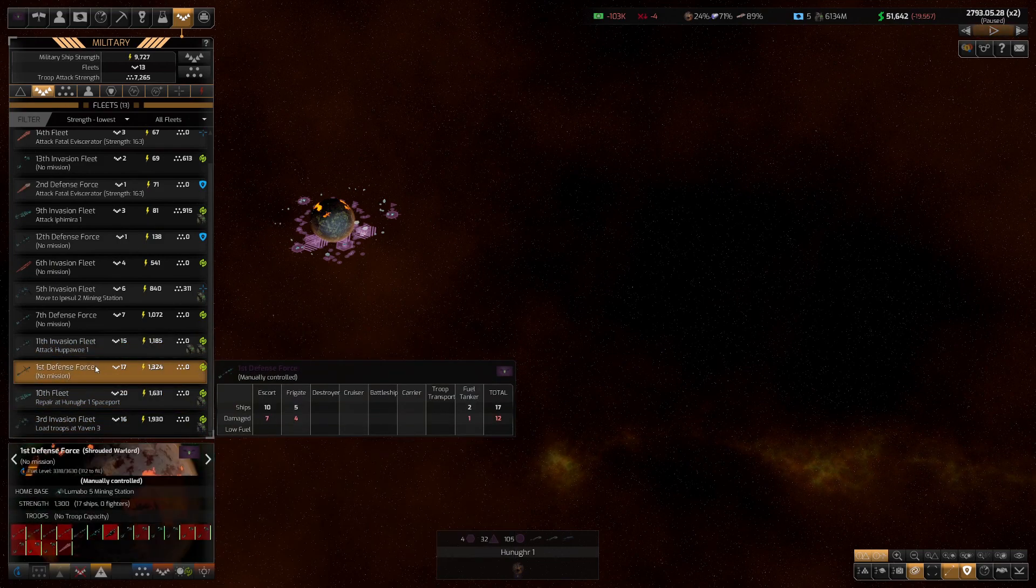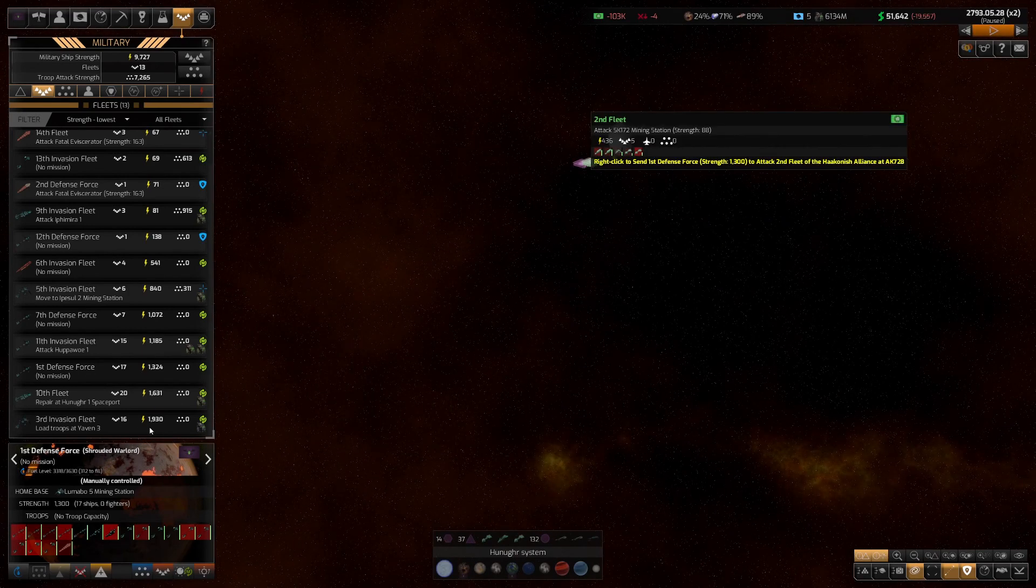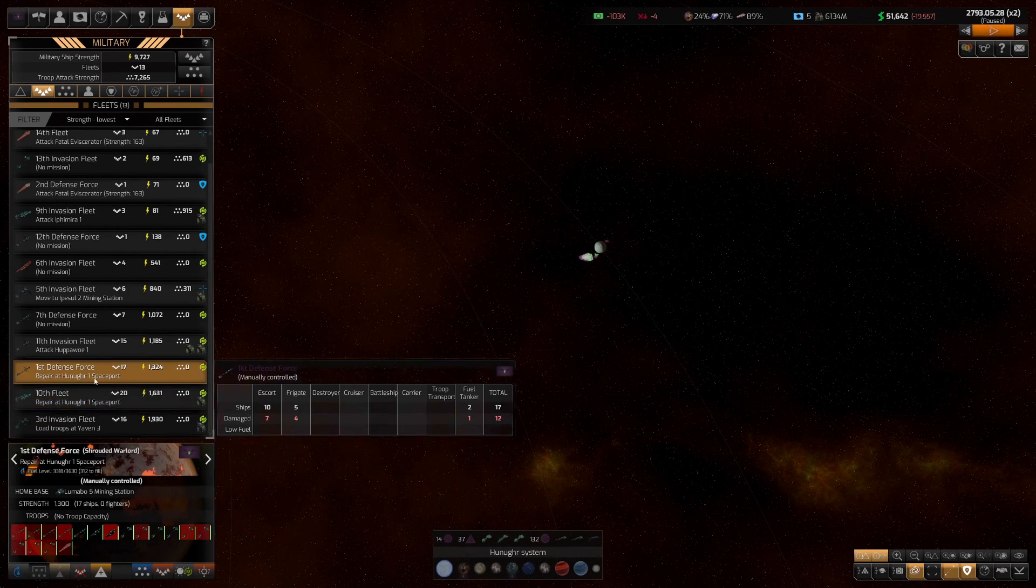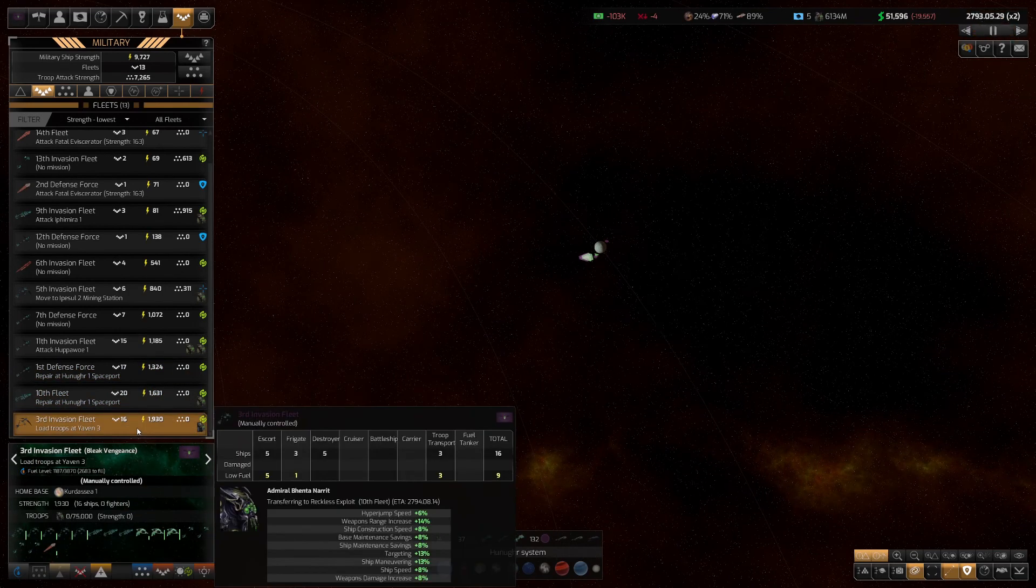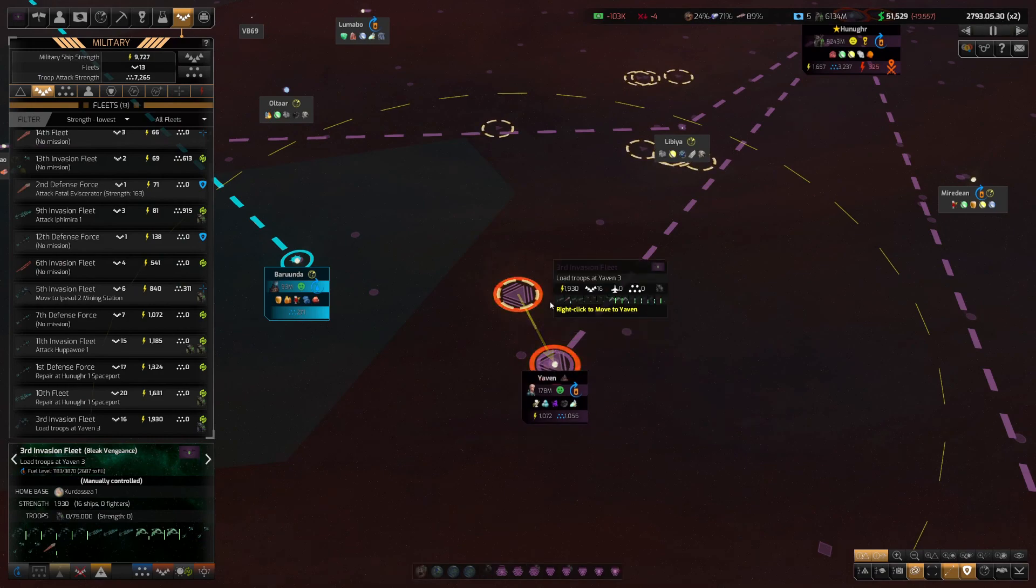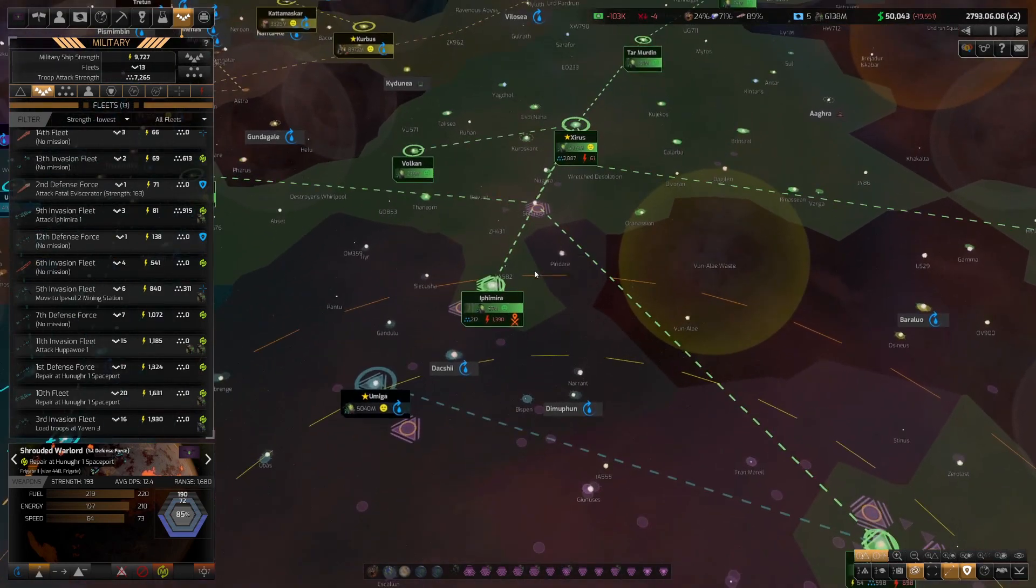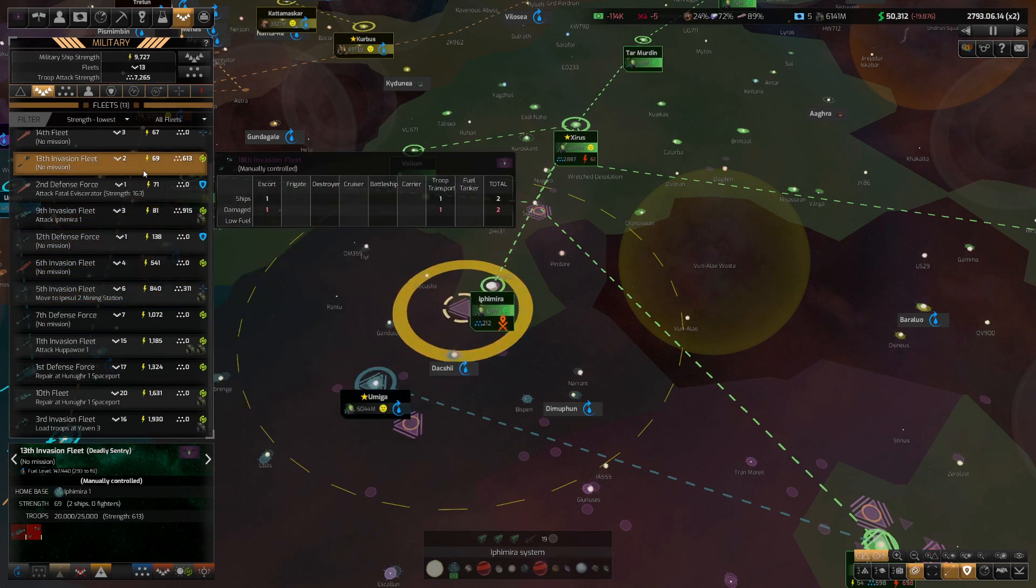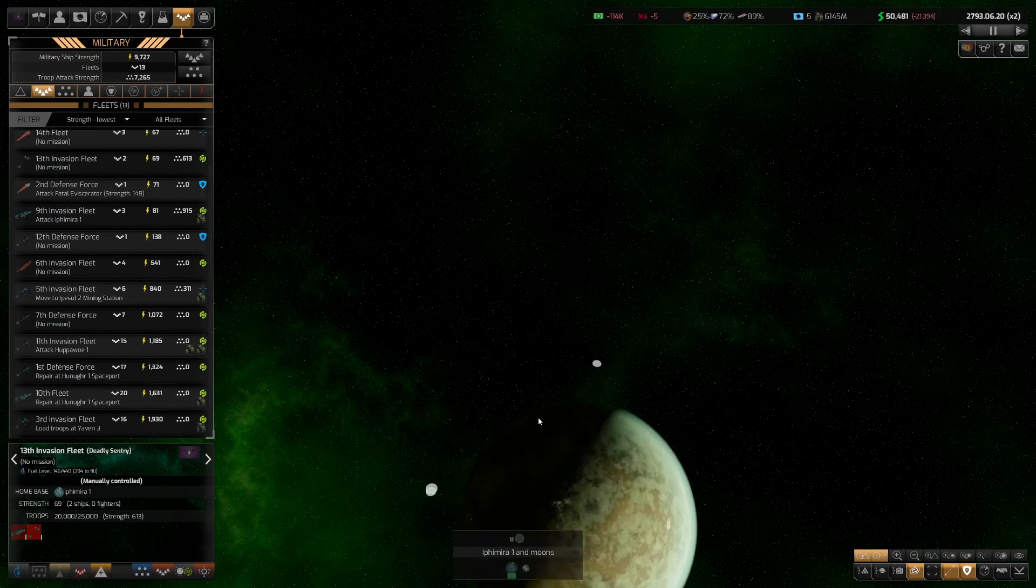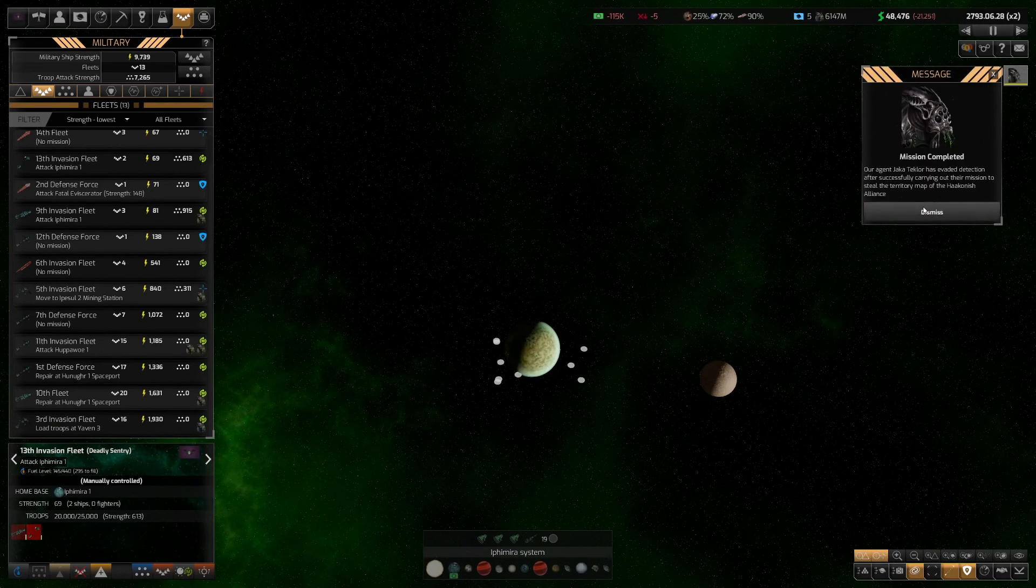You're going to repair First Defense Force. Should also be repairing. You're loading troops. Are you still on the way to Yavin 4? You are, yes. 20,000 strength, 600 strength should be enough to take the world.